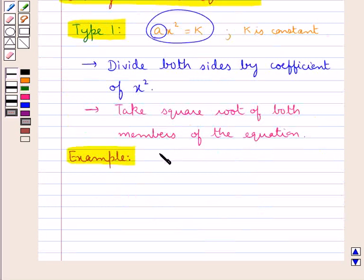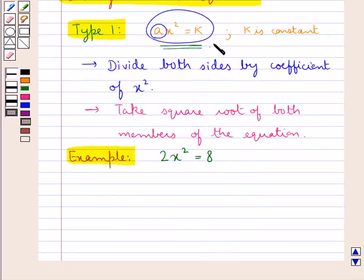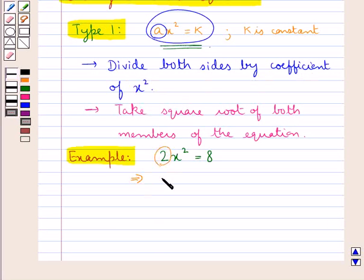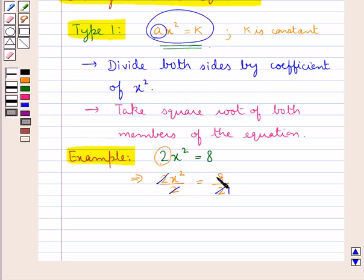For example, consider the equation 2x squared is equal to 8. This is of the form ax squared equal to k. So first we divide both sides by the coefficient of x squared, that is 2. So 2x squared upon 2 is equal to 8 upon 2. Now 2 cancels with 2, and 8 divided by 2 is 4. That is, we have x squared is equal to 4.